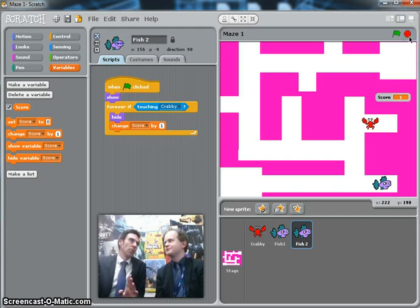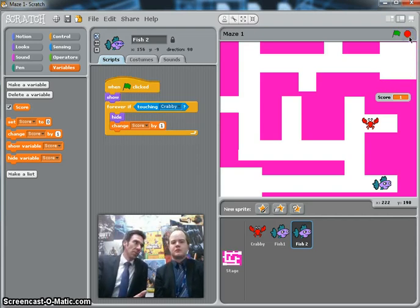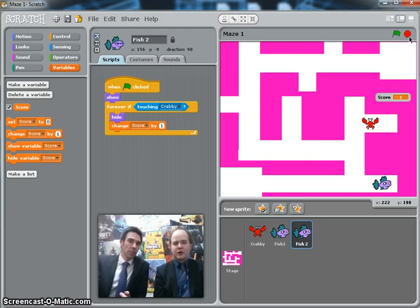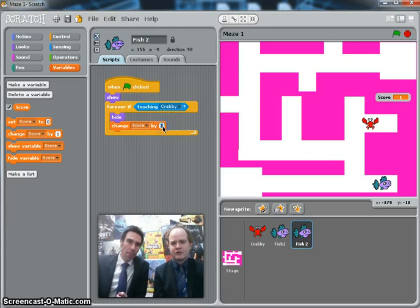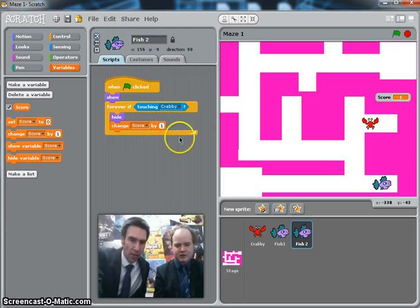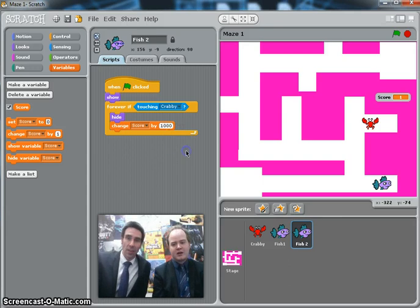Now this is supposed to be an awesome game though. So if I wanted like a thousand points for each fish, how would I sort that out? Well, instead of changing score by 1 on that script, just type in over the top of that the number you want. So type in a thousand. Okay.